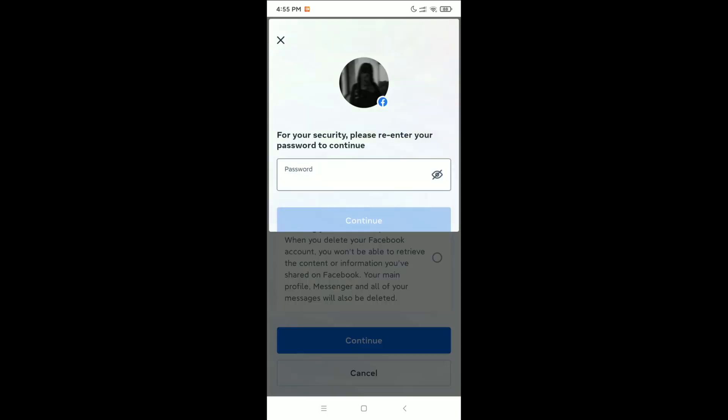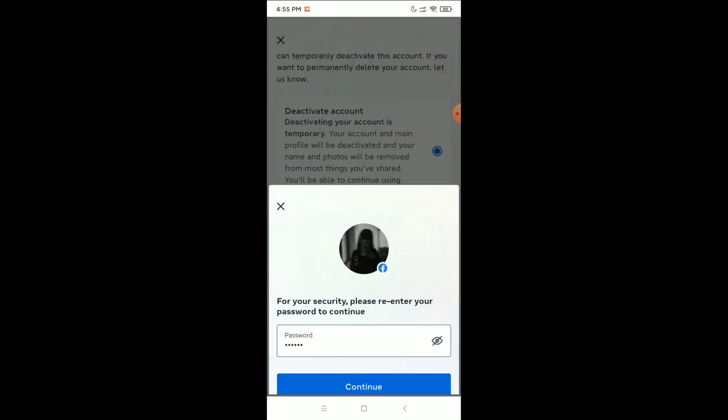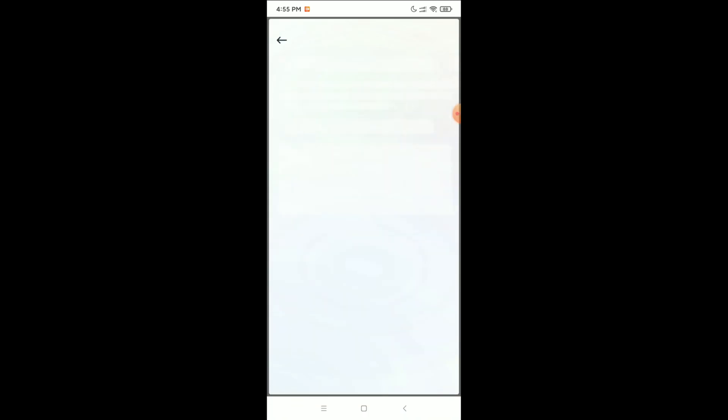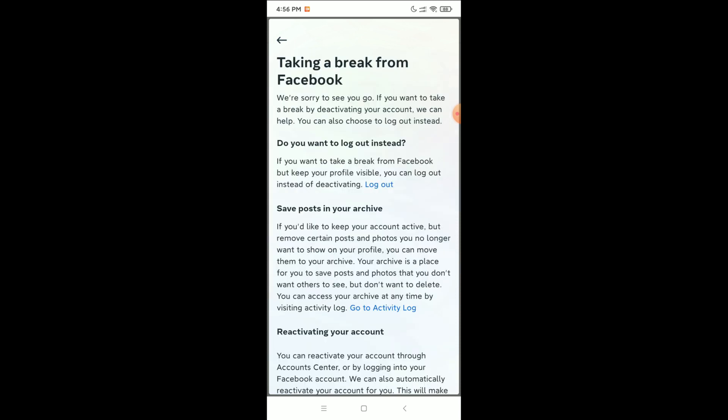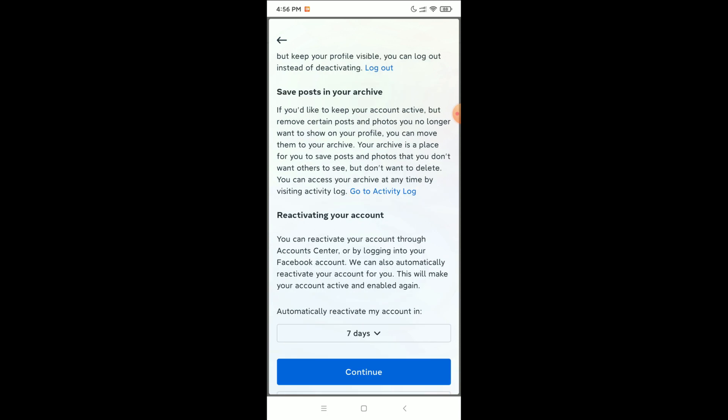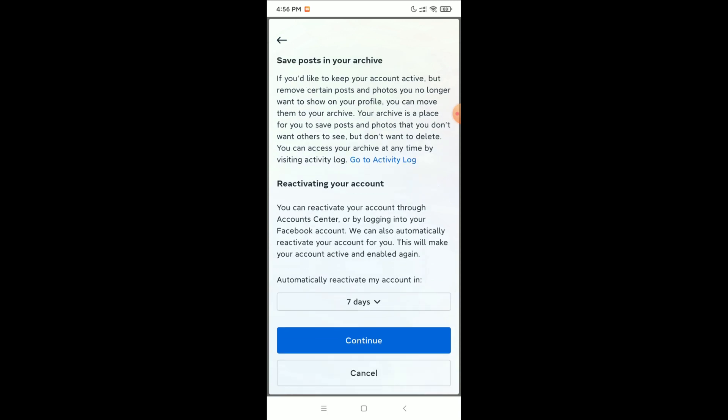Now you just need to type your Facebook password. After that, select your reason for why you want to deactivate, then scroll down and continue.